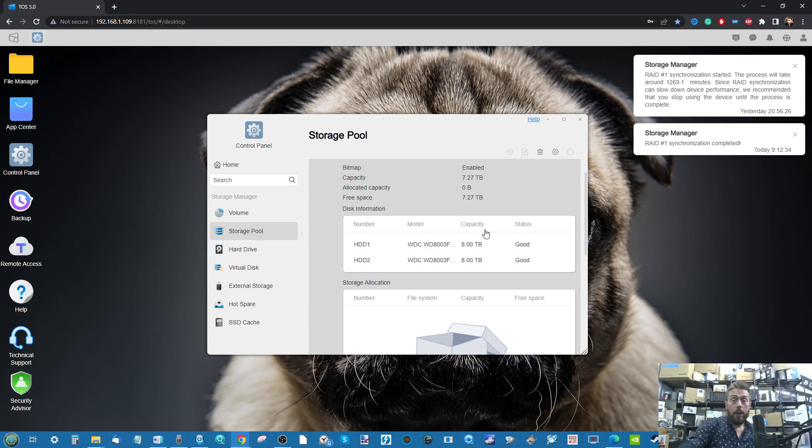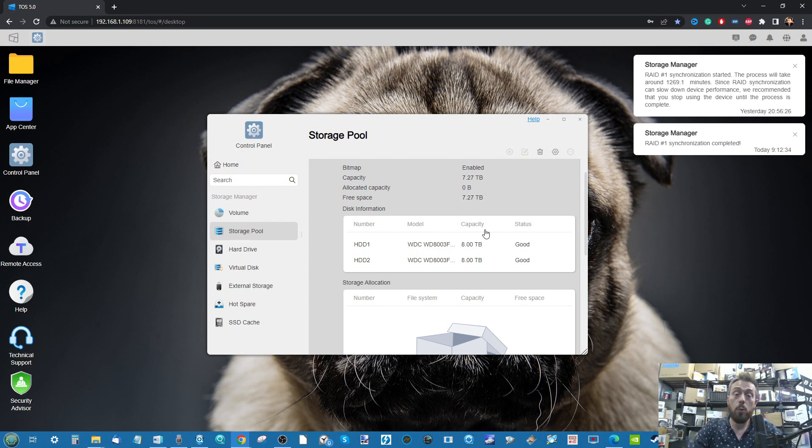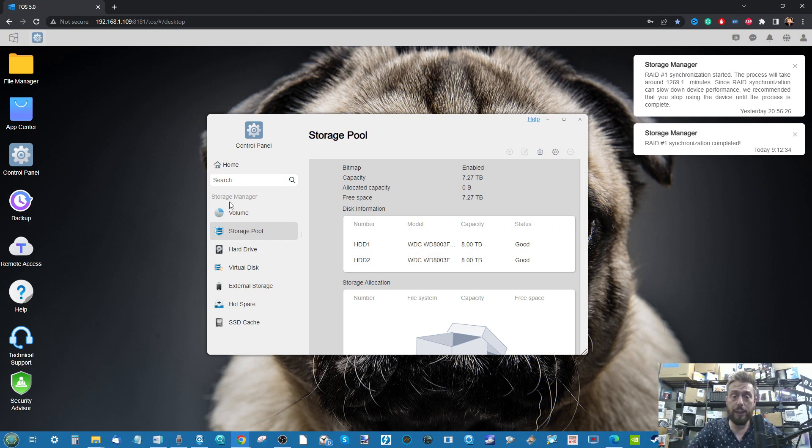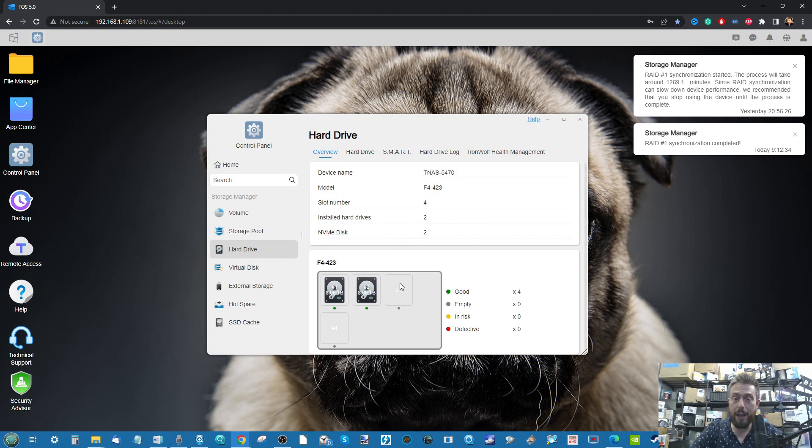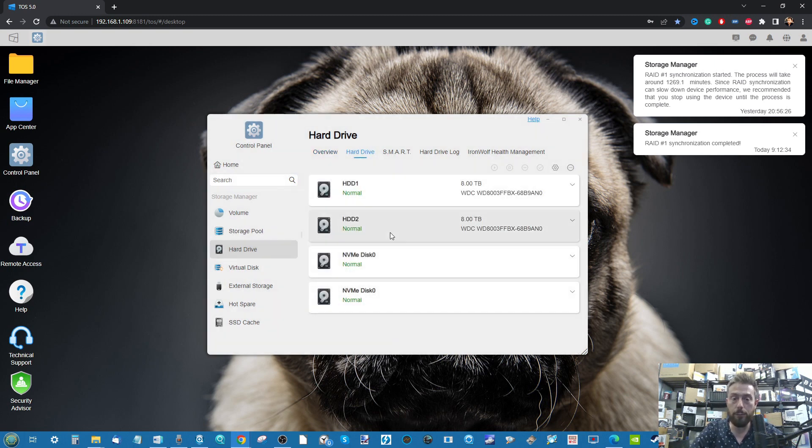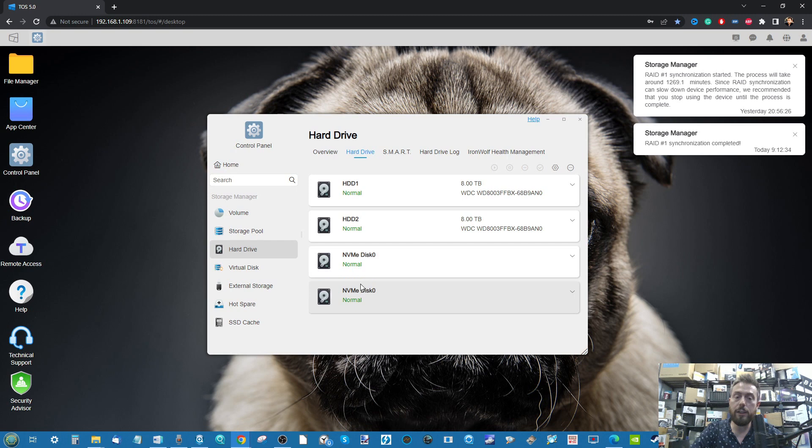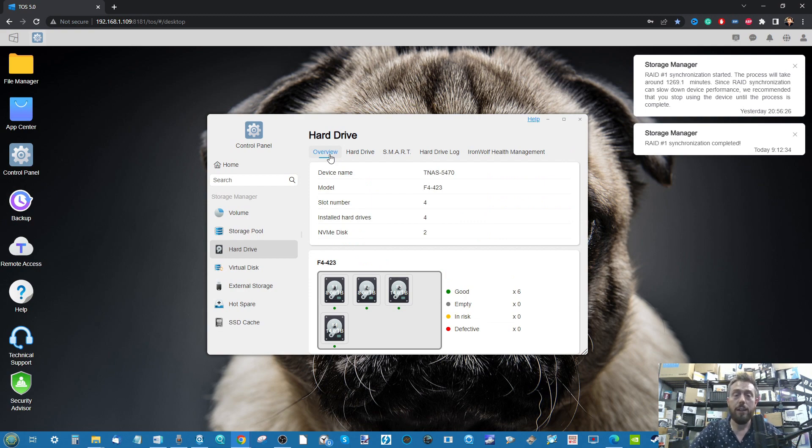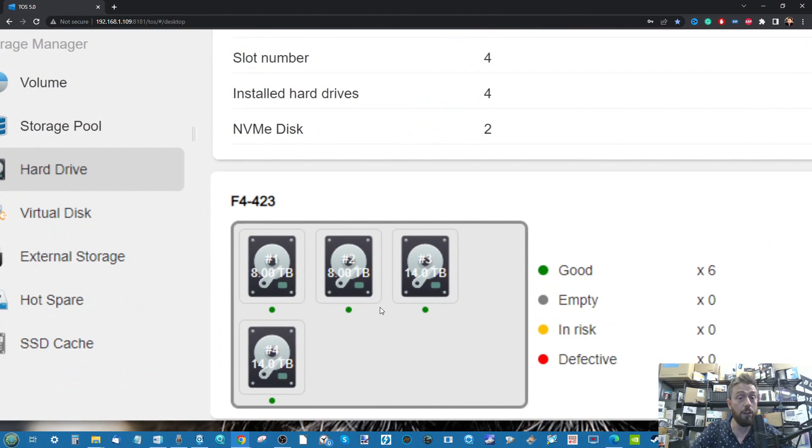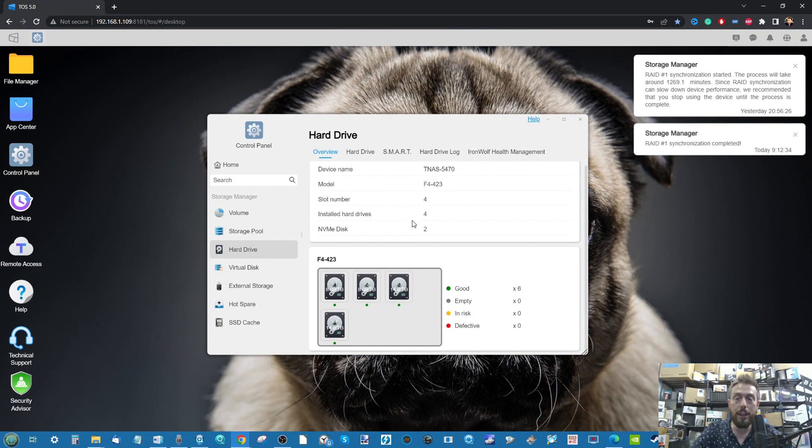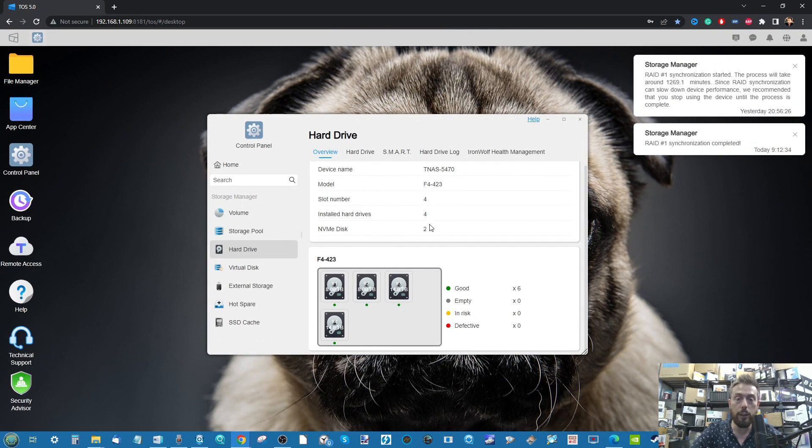I just installed a couple more drives into our TerraMaster NAS with TOS 5. They are 14TB drives, quite bigger than average. We're waiting for the system to recognize them. The TerraMaster system, once you introduce new drives, does have a tendency to do a quick scan and double check compatibility.